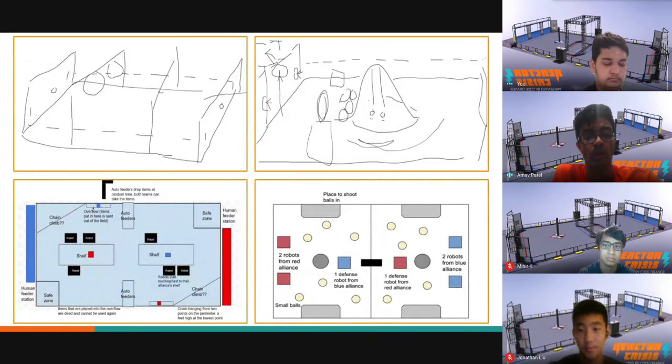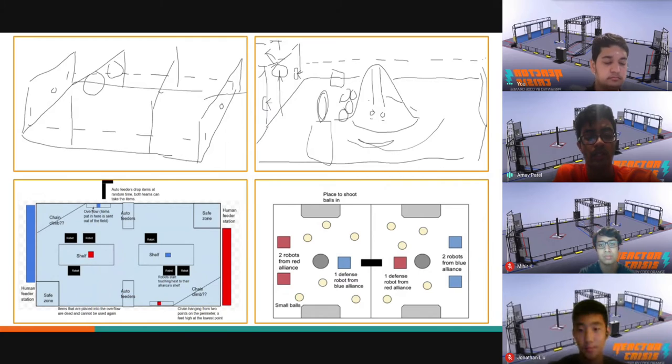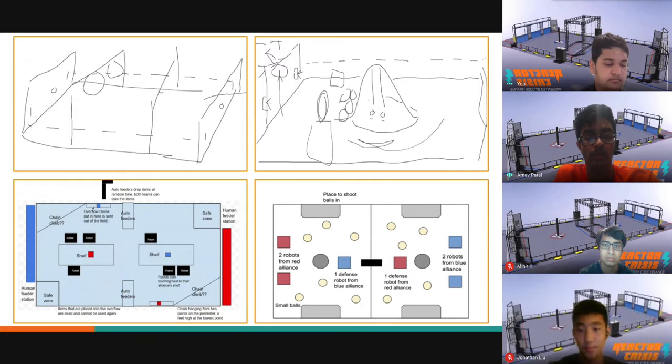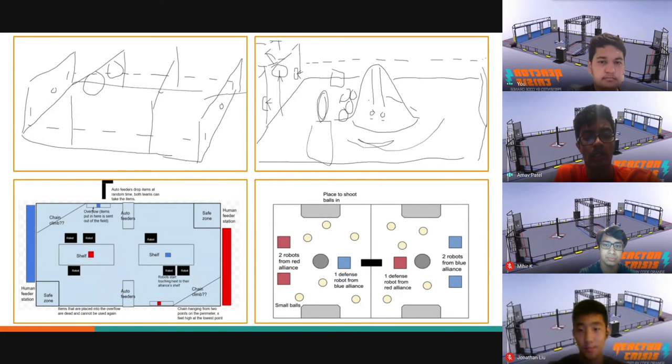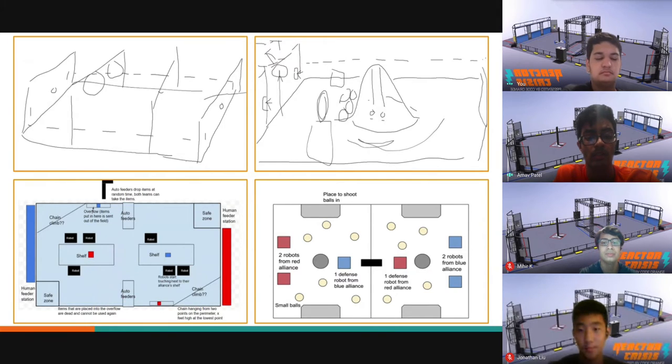Although we initially wanted to include minibots in our game, as we talked about it more and looked at the actual 2011 game, we realized that this idea excluded lower-level teams and was not as entertaining for the audience, which went against the playability we wanted. For similar reasons, we decided against separating the alliances because we wanted robots to be able to play defense and offense, instead of being restricted to one role.